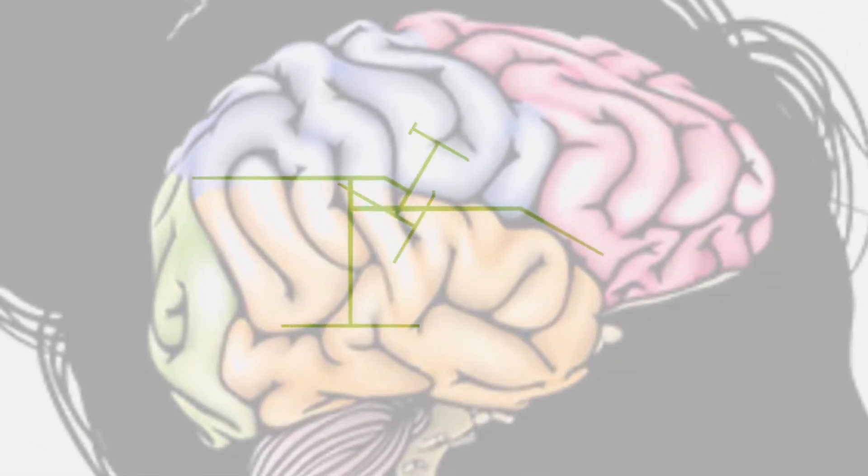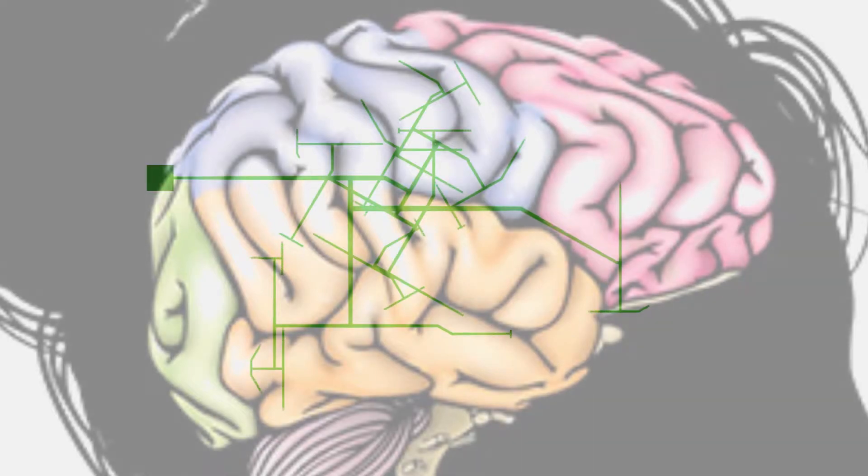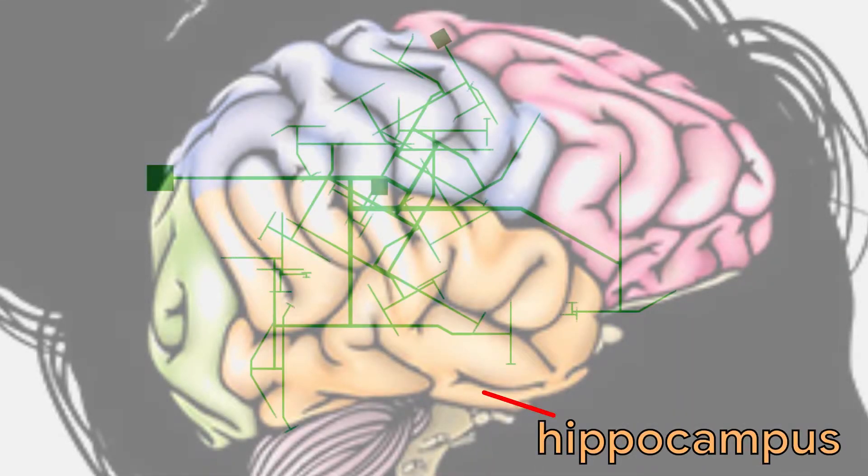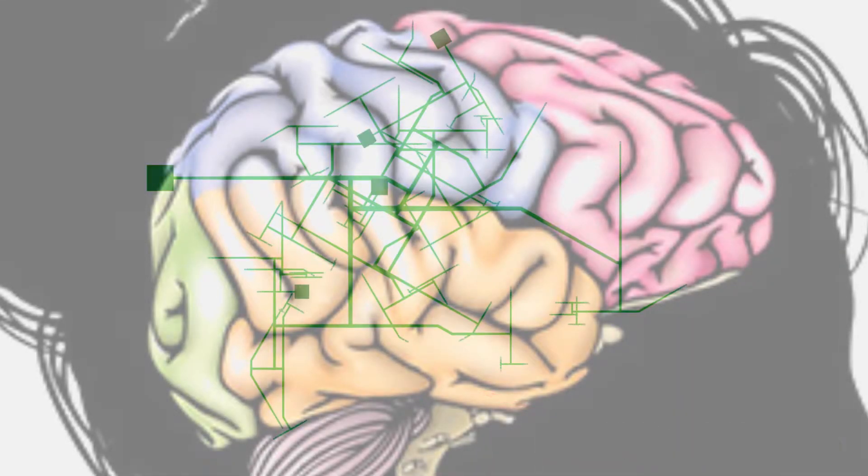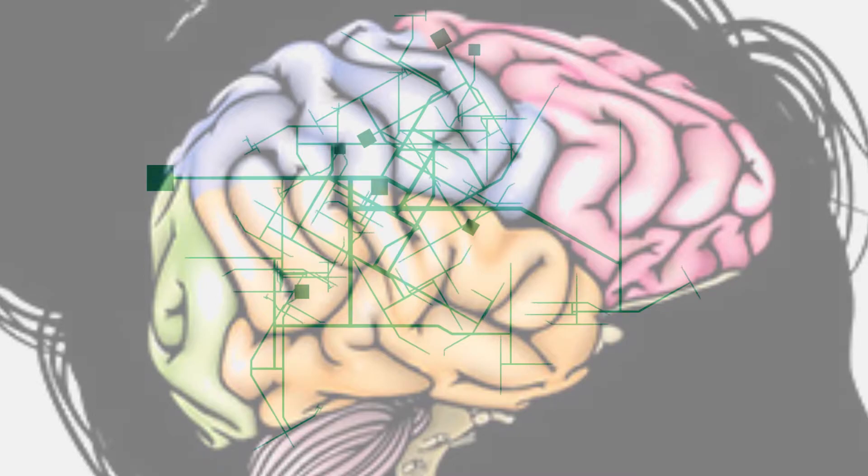Scientists have discovered that these London taxi drivers have a larger-than-normal hippocampus, which is a part of the brain devoted to memory and spatial navigation and learning.